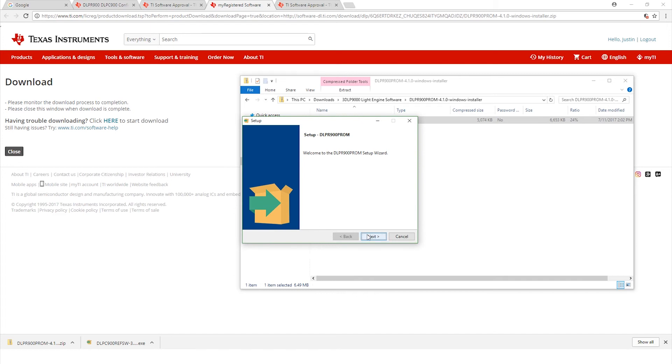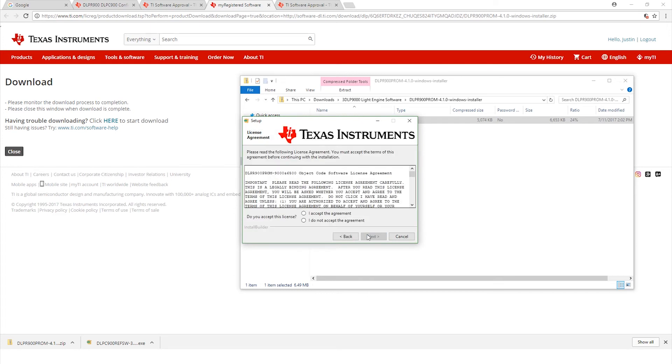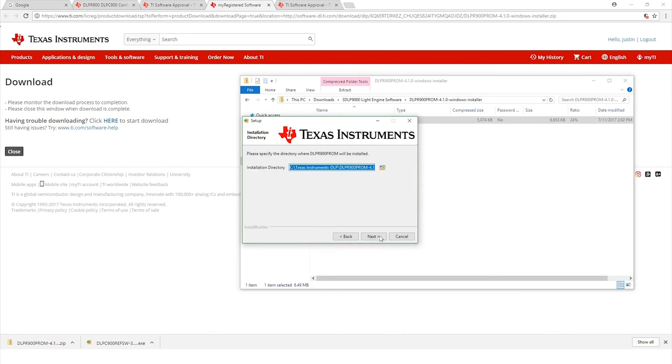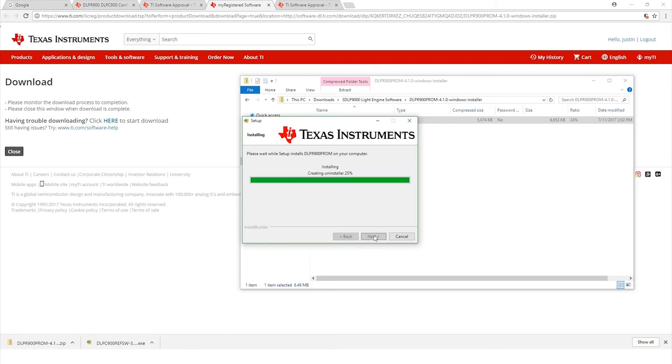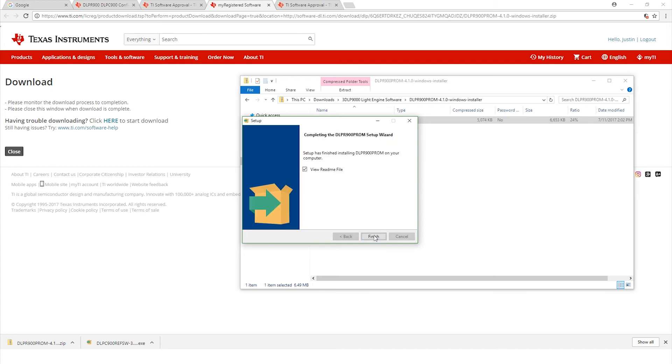Let's go ahead and click next. Make sure that it's saved in the correct directory and hit next. It's going to start doing the install wizard here. Wow, that was quick. Now let's click finish.